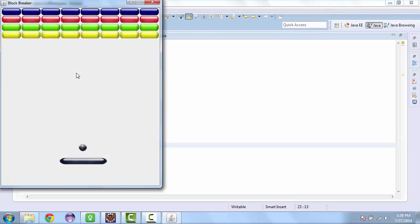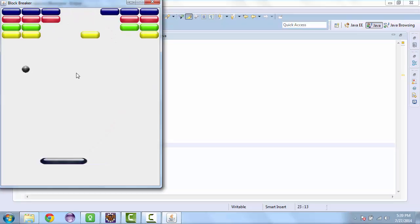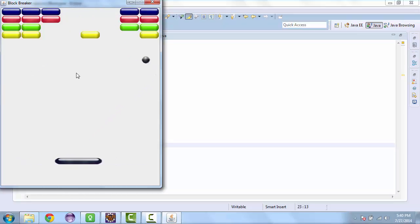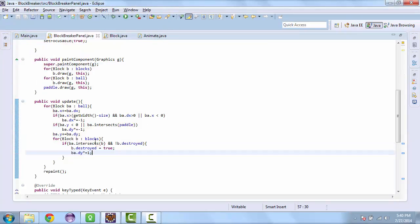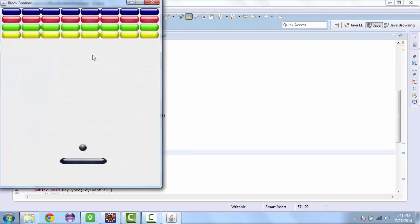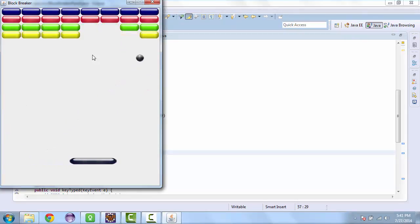Let's test that. It looks like the ball is just going through the blocks. In the update here, we're supposed to set this to negative one. After fixing that, it's now destroying and bouncing off the blocks.